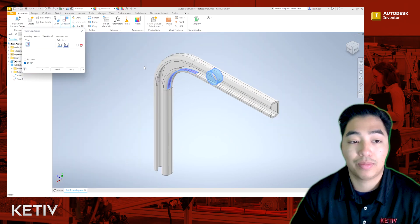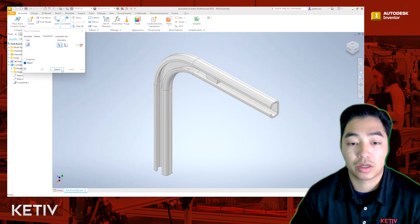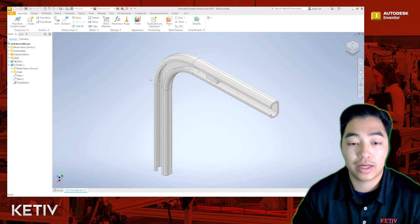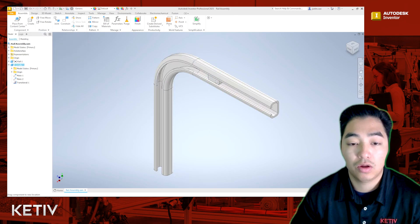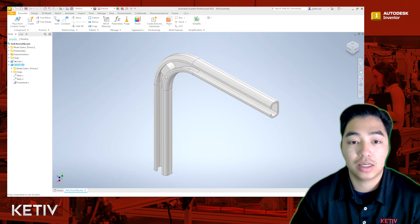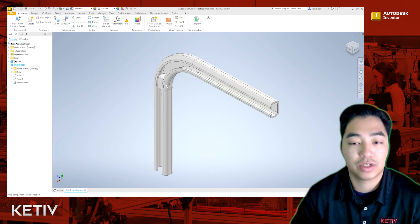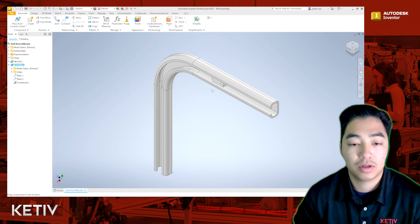I'm going to go ahead and press apply, then close the constraint window. Now I'm going to show you that once I drag this roller around, you're going to see that it rolls on the inside contour of this rail. Thanks for watching — I hope this video helps out.